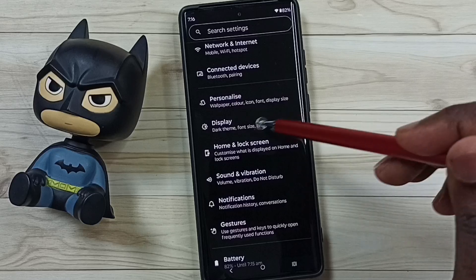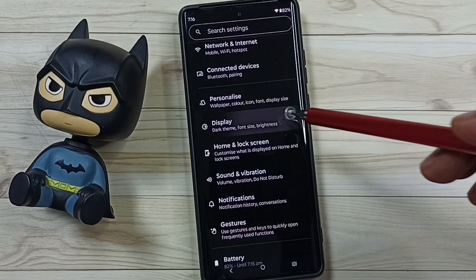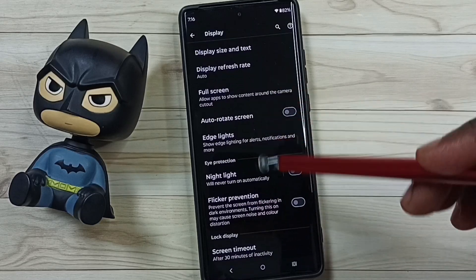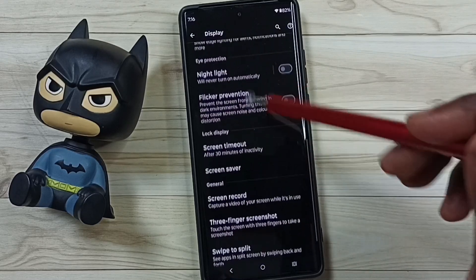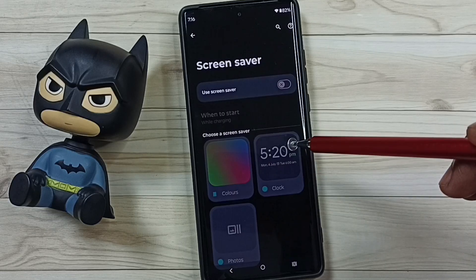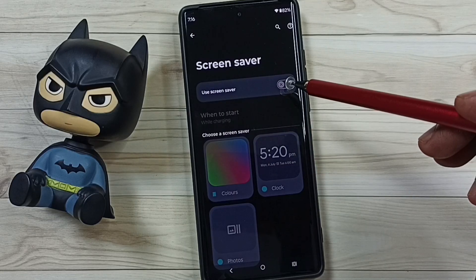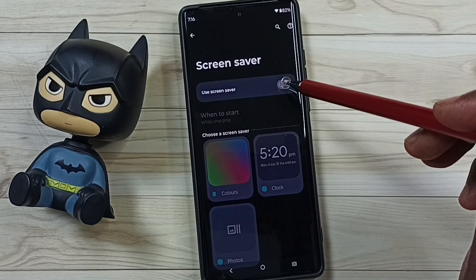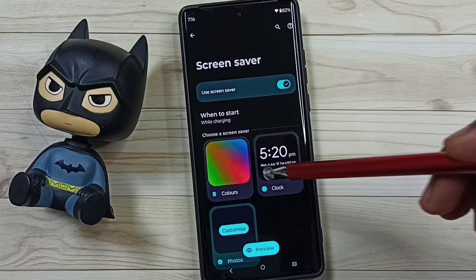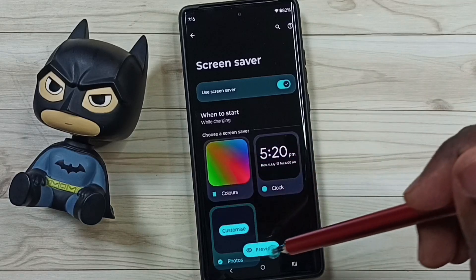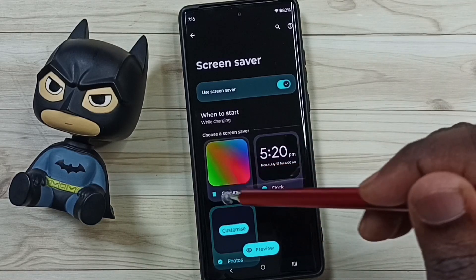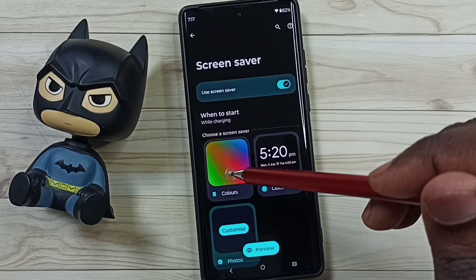Then go to Display, tap here, scroll down, and tap on Screen Saver. First we need to enable the screen saver — tap here to enable it. Here we can see three options; this is the colored screen saver.